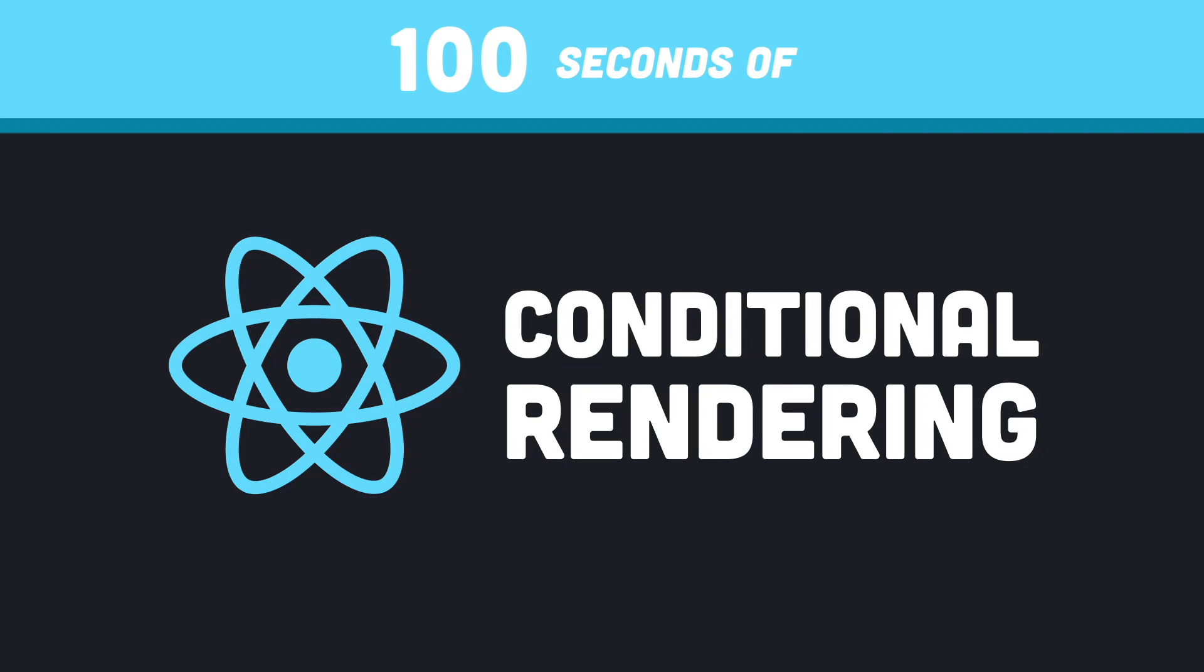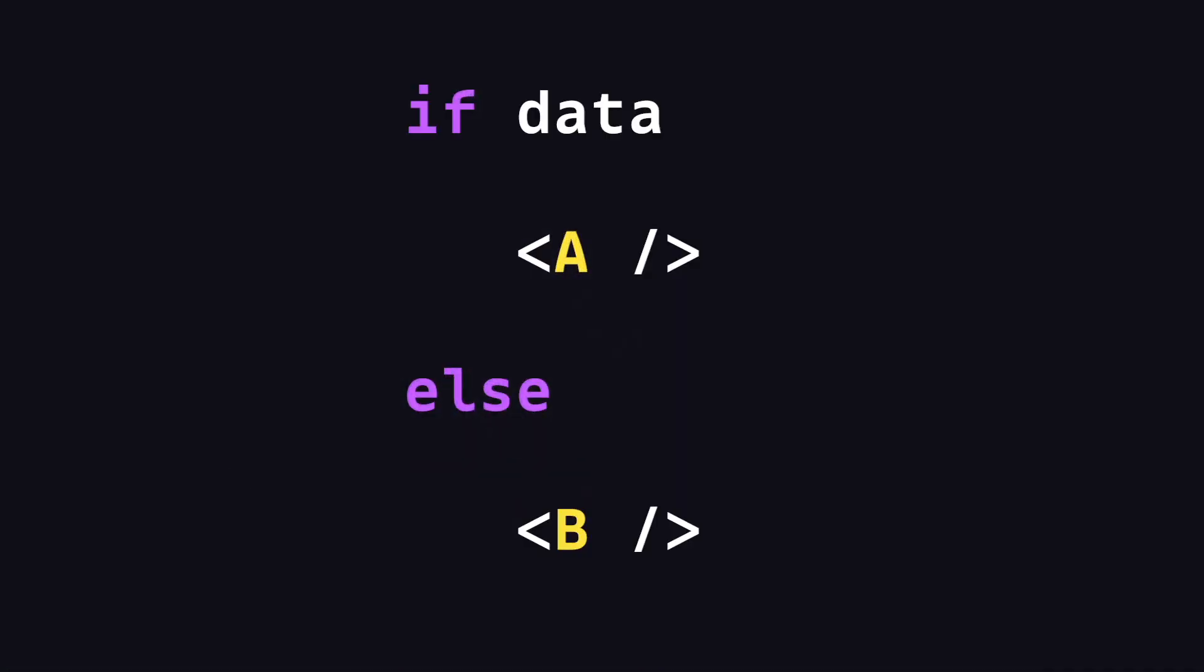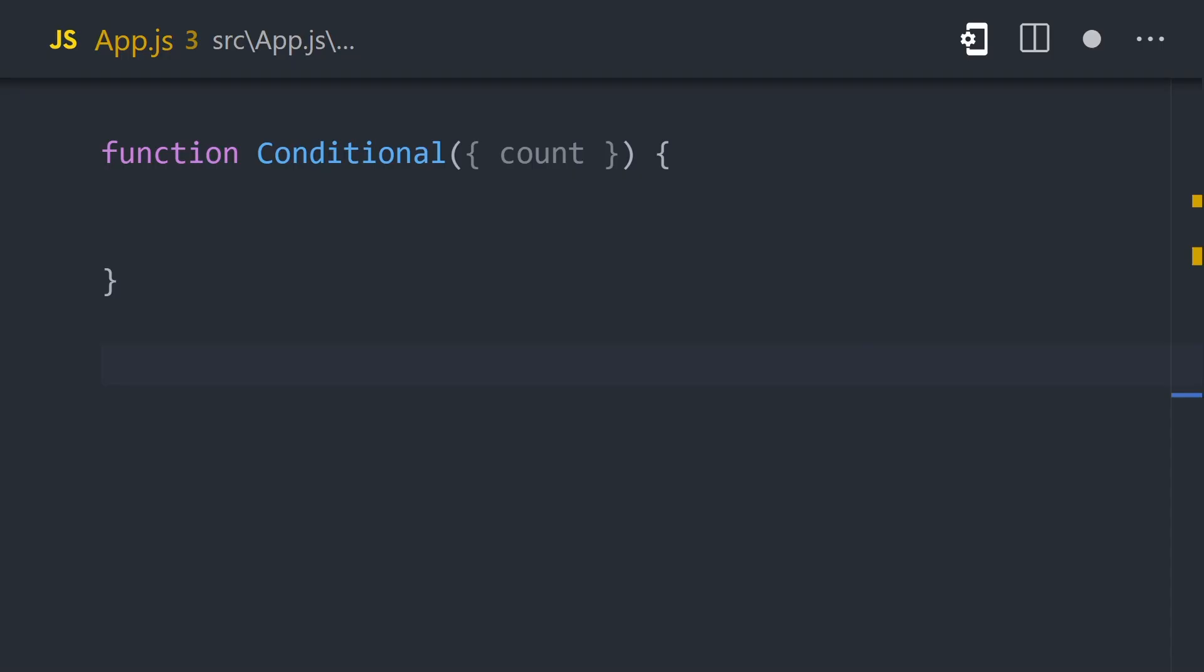Conditional rendering. When building a UI, you'll often encounter situations like if data exists, render component A, otherwise render component B.